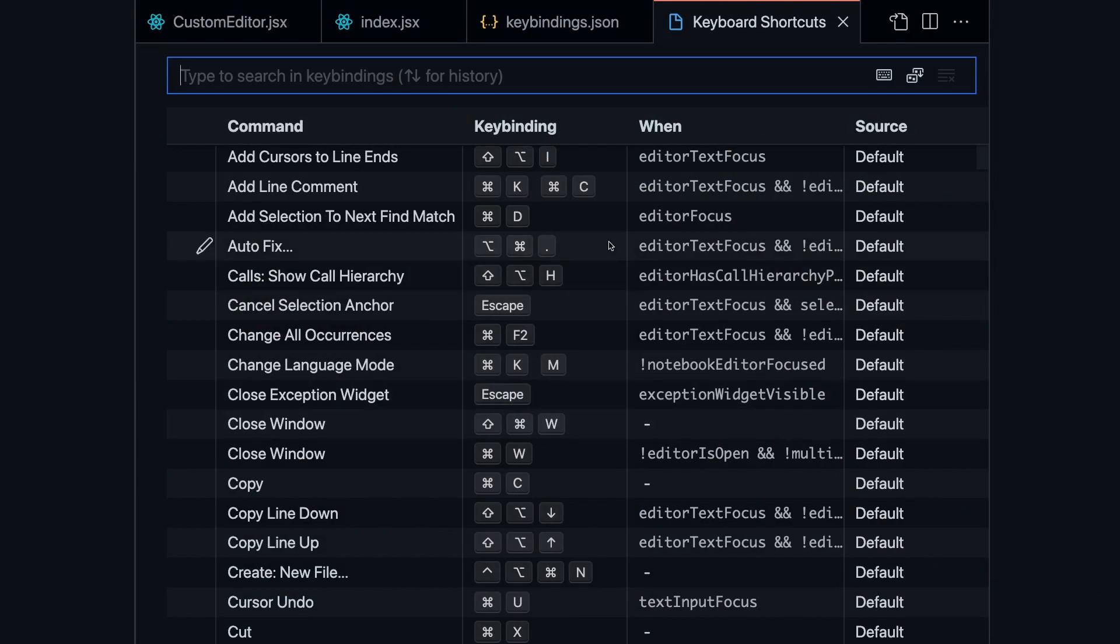In this developer productivity video, we're going to take a look at how to customize your keyboard shortcuts in Visual Studio Code.